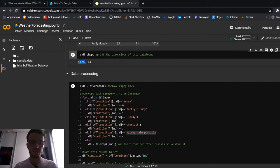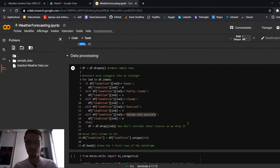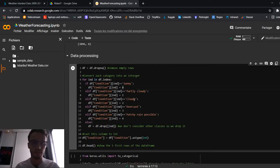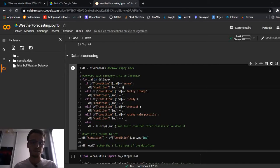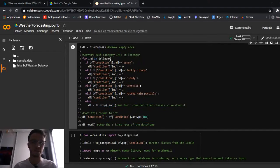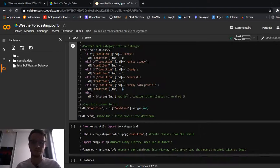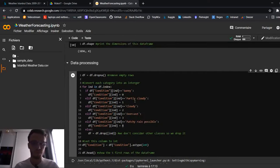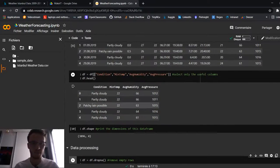Let's preprocess our data. First, remove NaN (empty) values. Then we class-map our labels: 'sunny' → 0, 'partly cloudy' → 1, 'cloudy' → 2, 'overcast' → 3, 'patchy rain possible' → 4. If a row's label is not one of these, we drop that row. We cast all numbers into int columns and print the new DataFrame. You can see that 1 corresponds to 'partly cloudy' — we are ready.